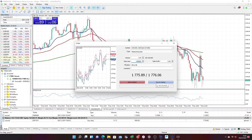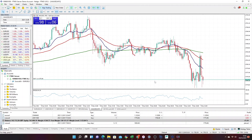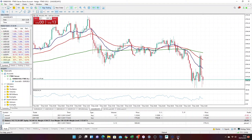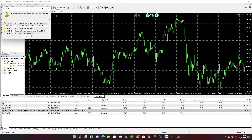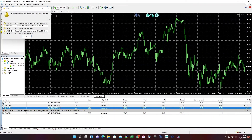Let's place a market order — I'm going to buy here. We can see we're now into a trade, and looking at the other platforms we can see it's also been executed across E8 and My Forex Funds as well.